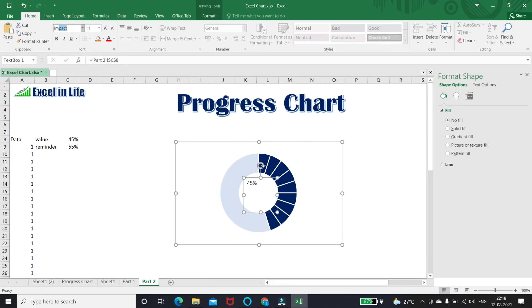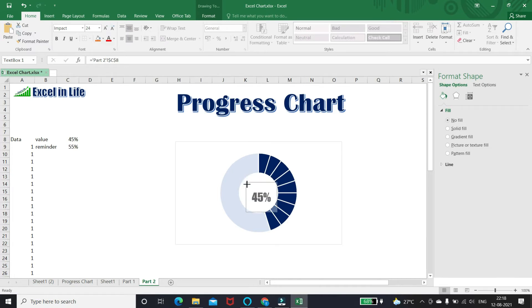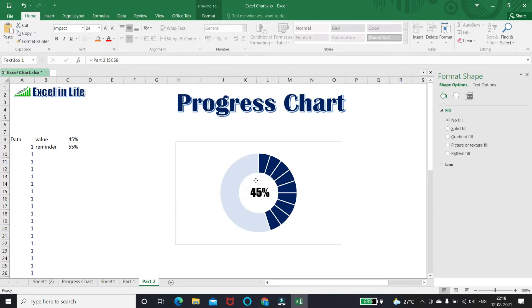Change the font as Impact and increase the size as required.